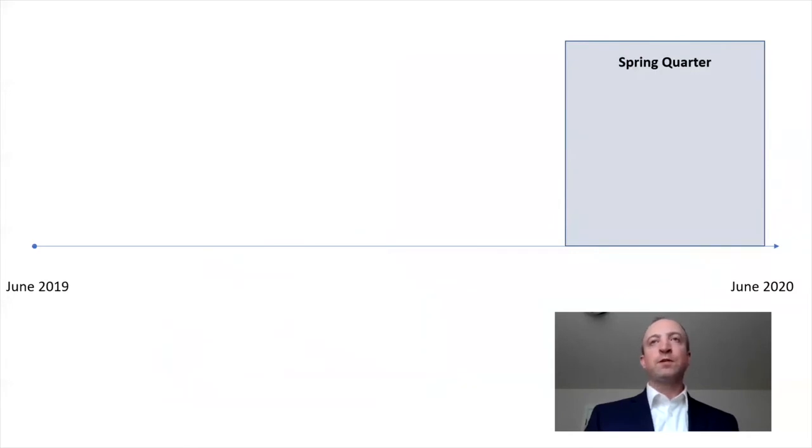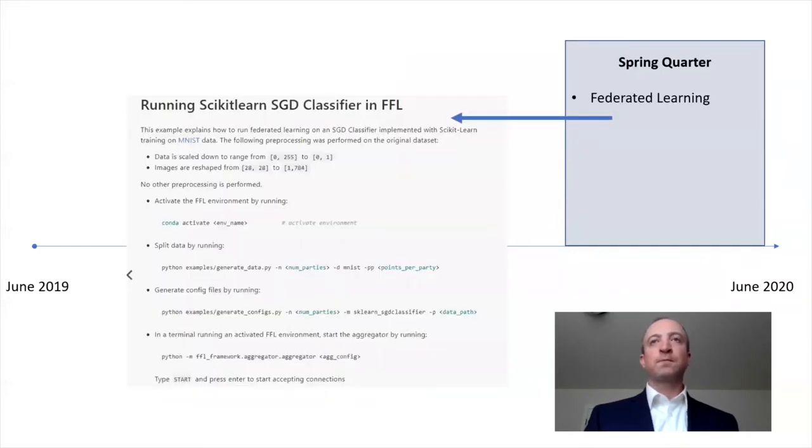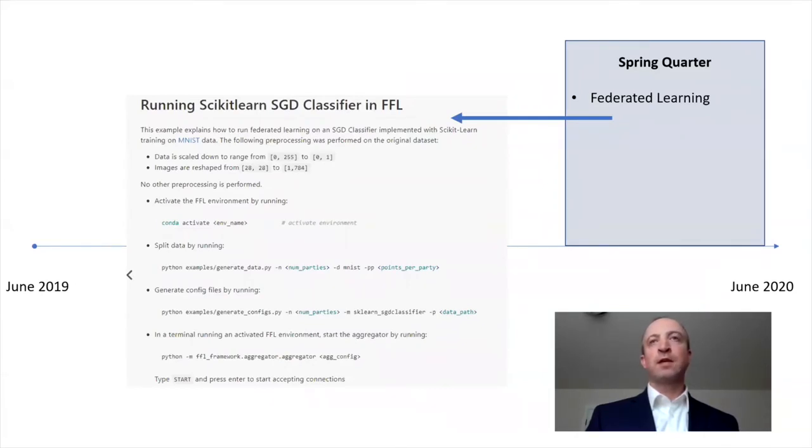Next, we moved into spring quarter. During spring quarter, we received additional guidance, tutorials, and code from you to add to our understanding of federated learning and test the implementation of federated learning on our data set.